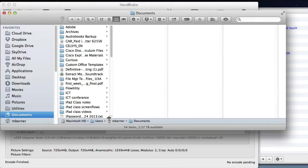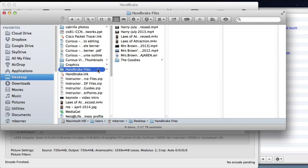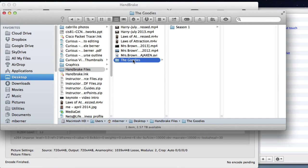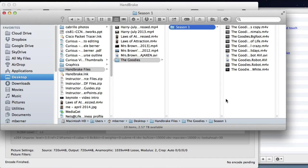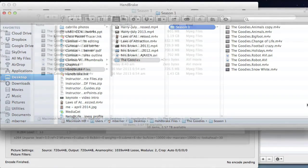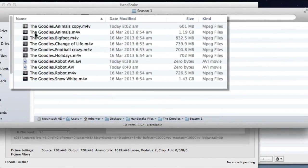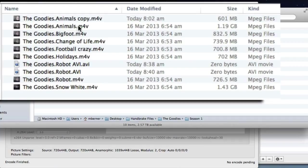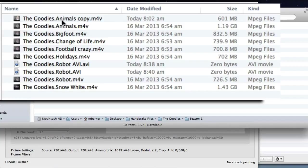So what I'd want to do now is go back into all my videos that I've ripped. So for example, the DVD of the goodies straight off handbrake. And the sizes are quite huge. So one episode of the goodies was 1.19 gigabytes.